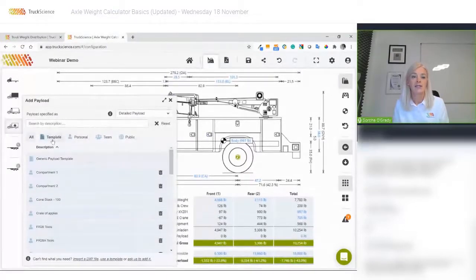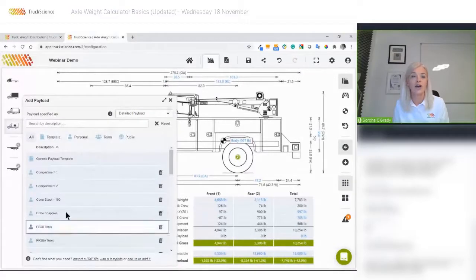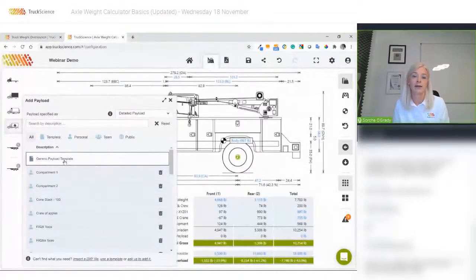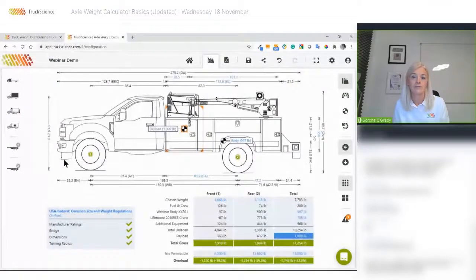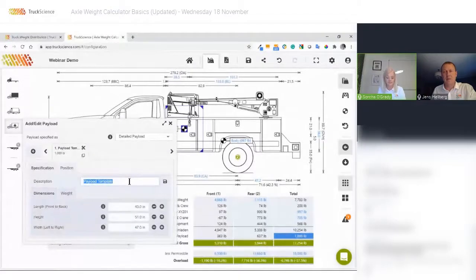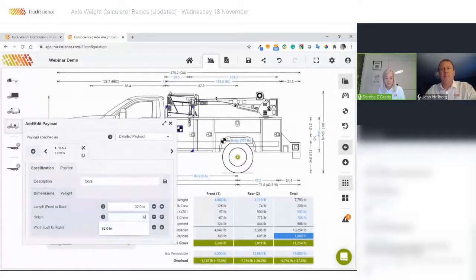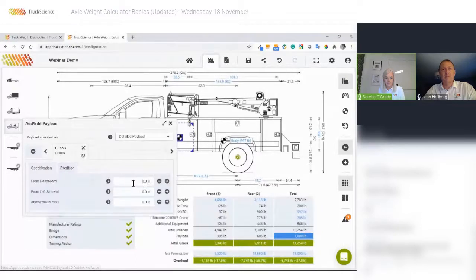You'll see these familiar library areas again: template, personal, team, and public. You can import a DXF file as we just did for the body, or choose what we call a generic payload template. I can hover over this template to edit it, giving it a sensible description and specifying dimensions, positioned 2 inches in from the edges in every direction.